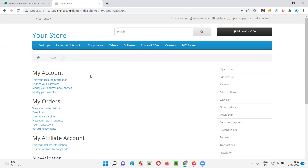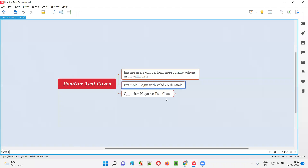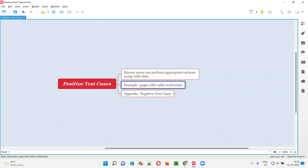He or she got logged in, meaning the test case got passed, and the appropriate action has been performed. This is generally how the user is going to use the application as part of the login functionality by providing valid credentials, and the application should allow the user to login. So this is an example of a positive test case.